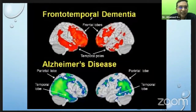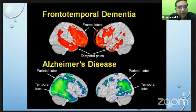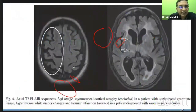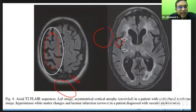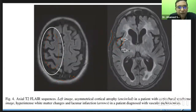In frontotemporal dementia and Alzheimer's disease, both have involvement of frontal and temporal regions. But in frontotemporal dementia, there is more frontal involvement than temporal involvement, while in Alzheimer's disease there is more temporal involvement rather than frontal. Corticobasal degeneration shows asymmetric cortical involvement along with basal involvement. In vascular dementia, we can see white matter involvement and cortical atrophy, with the cortex pulled inward due to atrophy in that area.